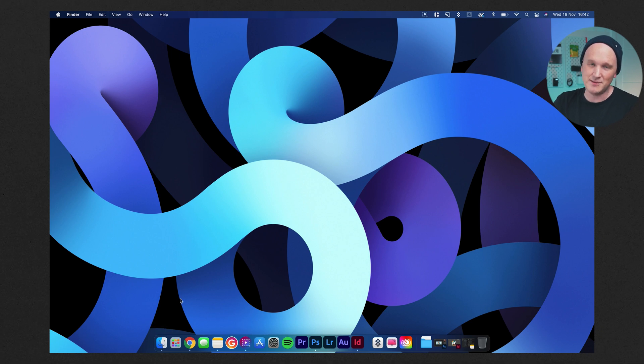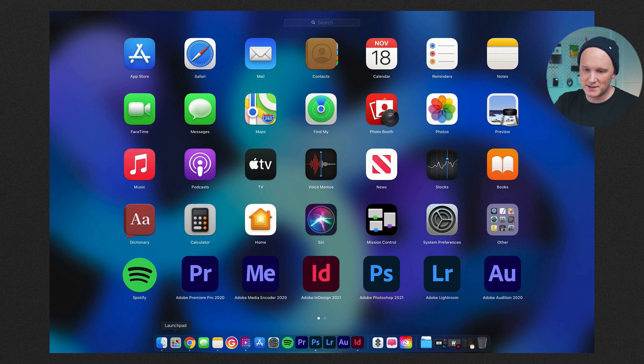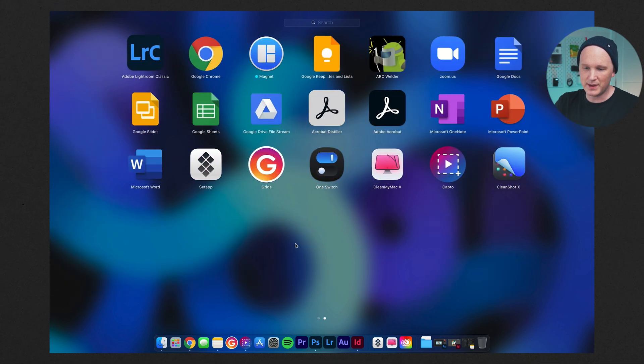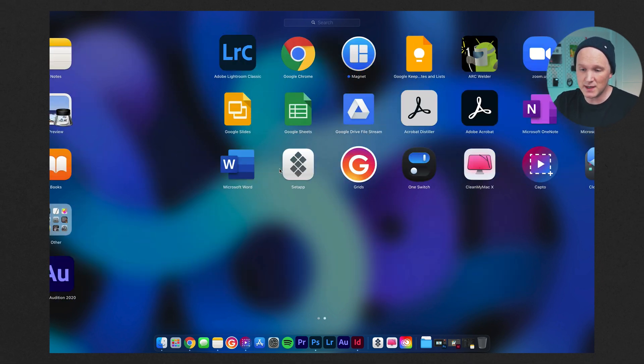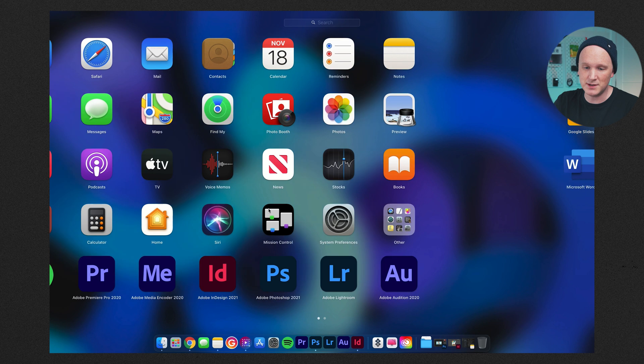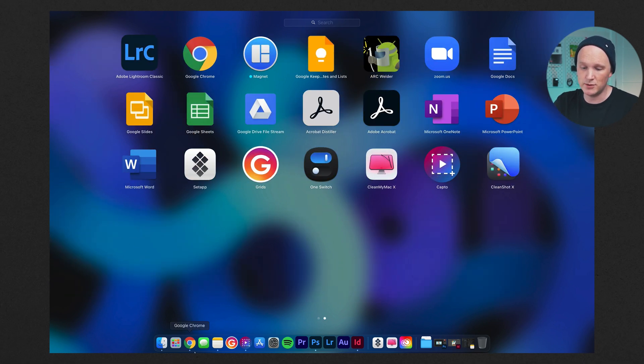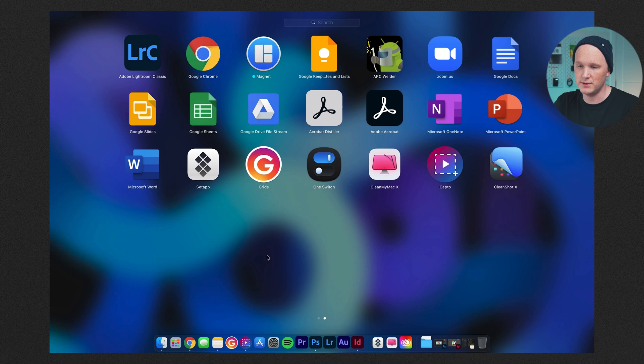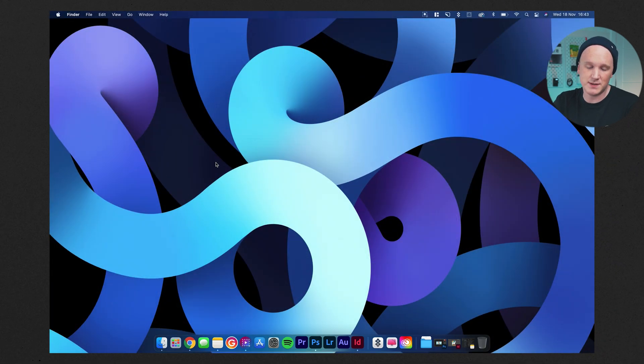Finder, you don't need me to explain that. That is our file browser. Launchpad seemed to show up in here since I've upgraded to Big Sur. I use it very occasionally, but it's good if you don't have an app in your dock. You can just find it through there, which is nice.